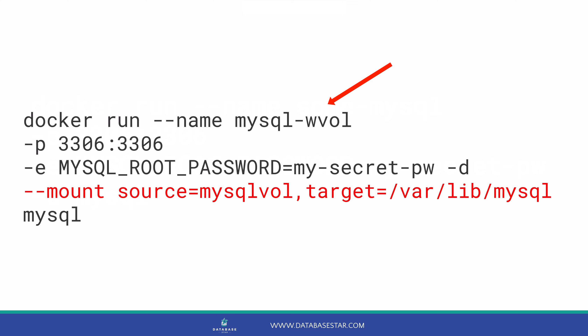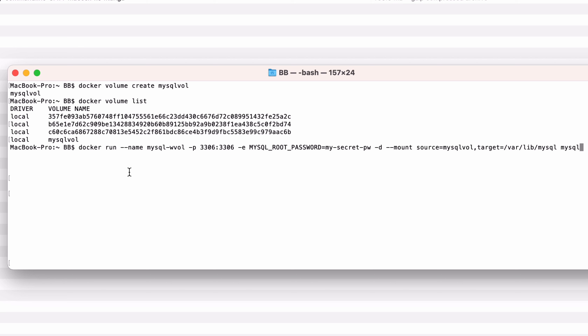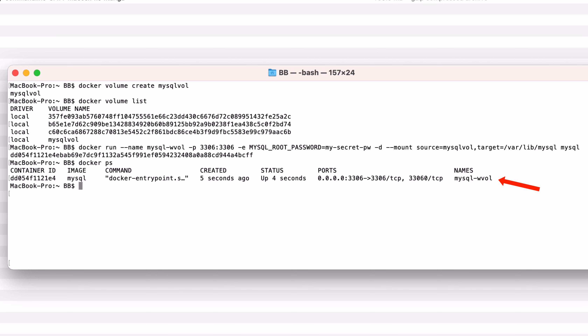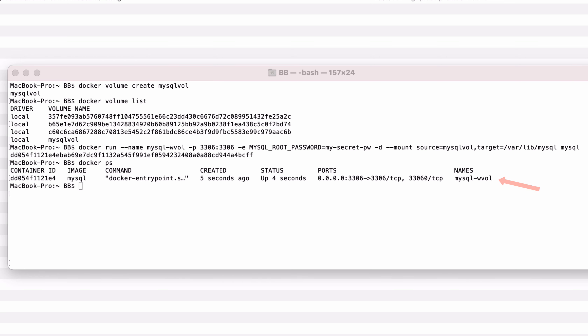I've also set the name of the container to mysql_wvol, which is short for MySQL with volume, so I can tell that this one uses a volume I have created. But you can call it whatever you like. The other details in this command, such as the port numbers 3306 and the password, were covered in my other video on setting up Docker with MySQL. If you run this command, a new container will be created. You'll see a random set of alphanumeric characters, which is the ID of the container. You can check the status of the container by running docker ps, and you should see an entry with the name mysql_wvol and a status of up.